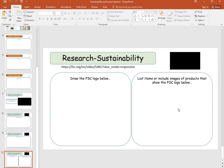Over on this side, list items and include images of products that show the FSC logo. You can have a look at home — if you've got packs of printing paper, you should find the logo on there somewhere, and maybe some other items. If not, use the internet and pack in as many as you can.